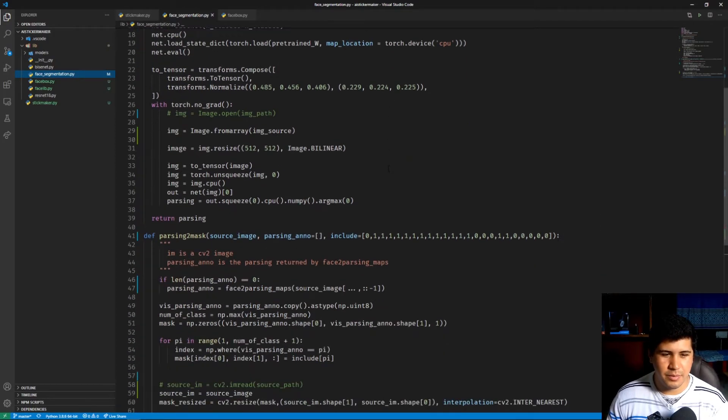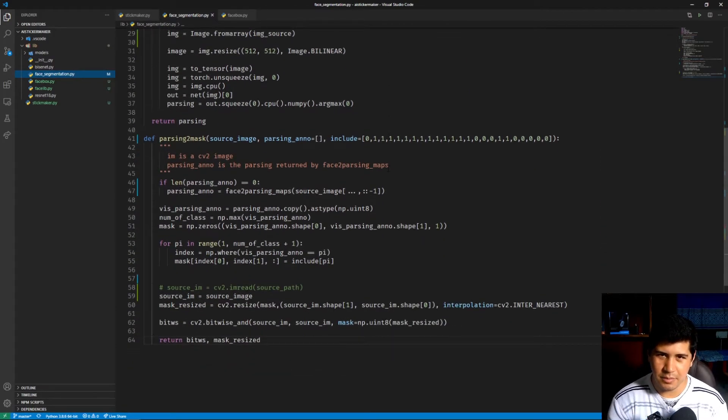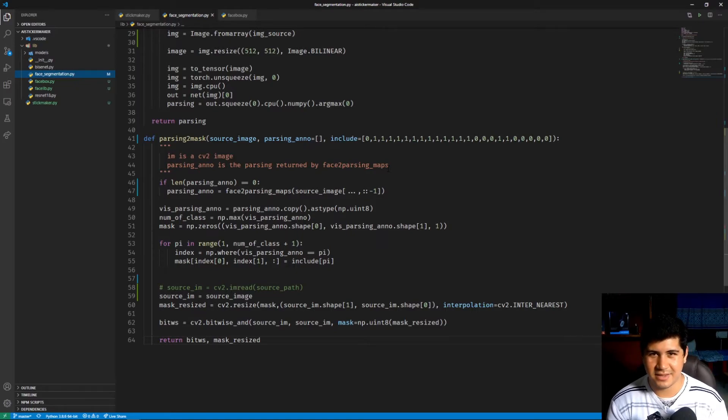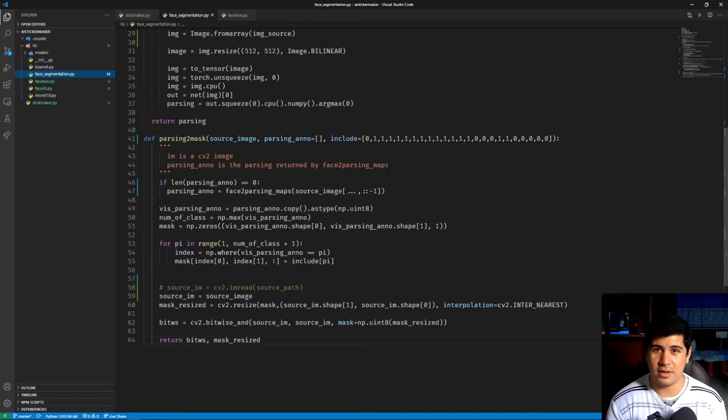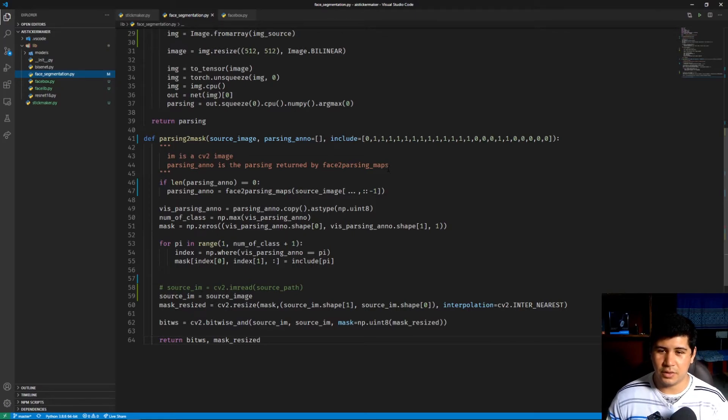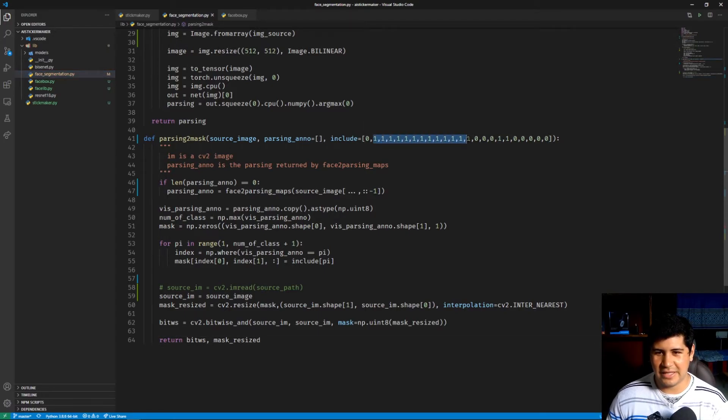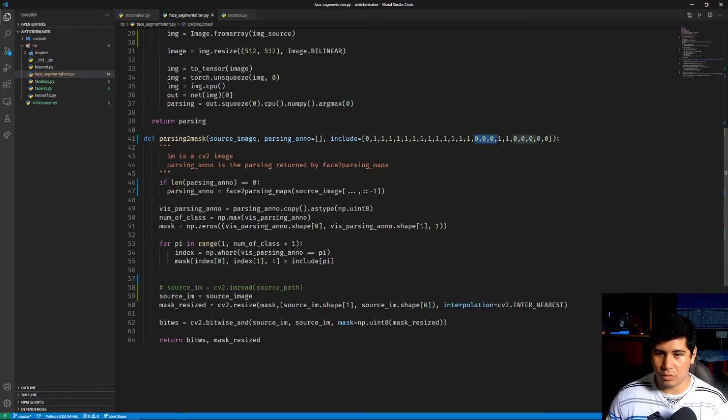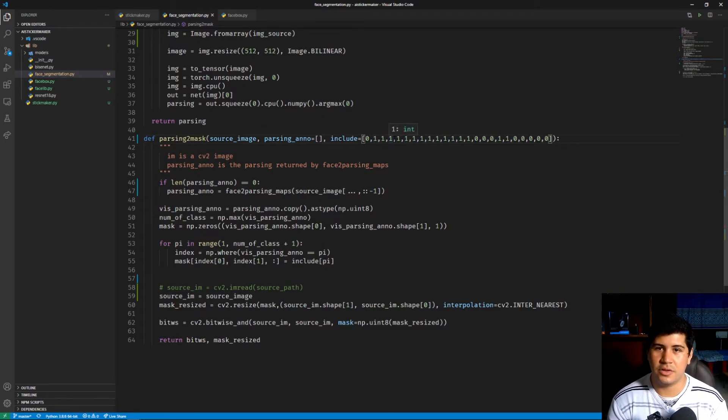Then we have parsing_to_mask that takes that parsing and makes a mask out of it. So basically we select the classes that we want and the ones we don't. We get rid of the classes that we don't want and we save the classes that we want.